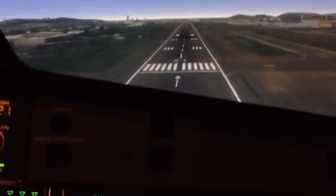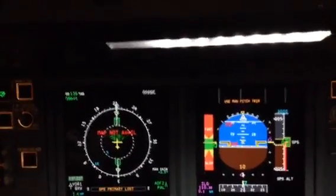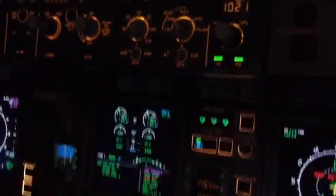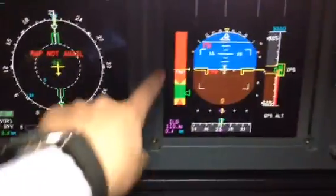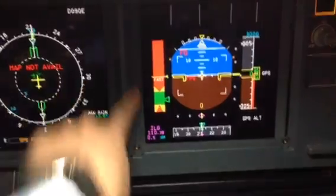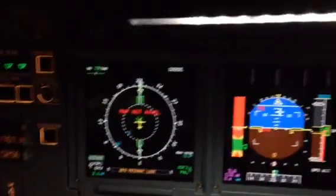Terrain — GP down. Final: 50, 40, 30, 20 — retard, 10, 5. Spoilers. Reverse green. Yeah, you can see this one, right? It shows the best. 17. Nice.